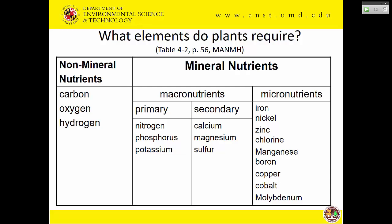Depending on what book you pick up, there may be other things in that micronutrient list because there's not universal agreement. Macronutrients typically exist in plants on a dry-weight basis in percents, while micronutrients are measured in parts per million — iron might be as high as 100 ppm, and molybdenum might only be a fraction of a part per million.